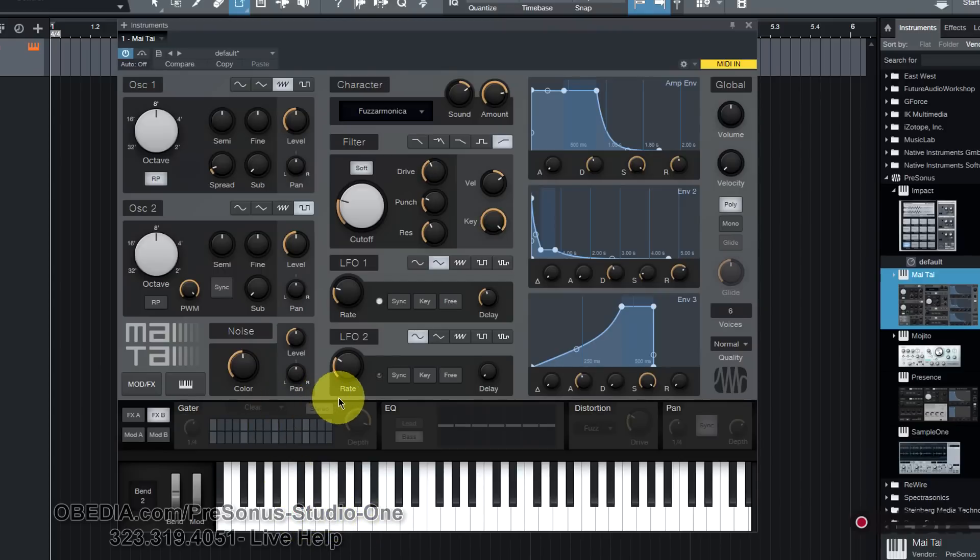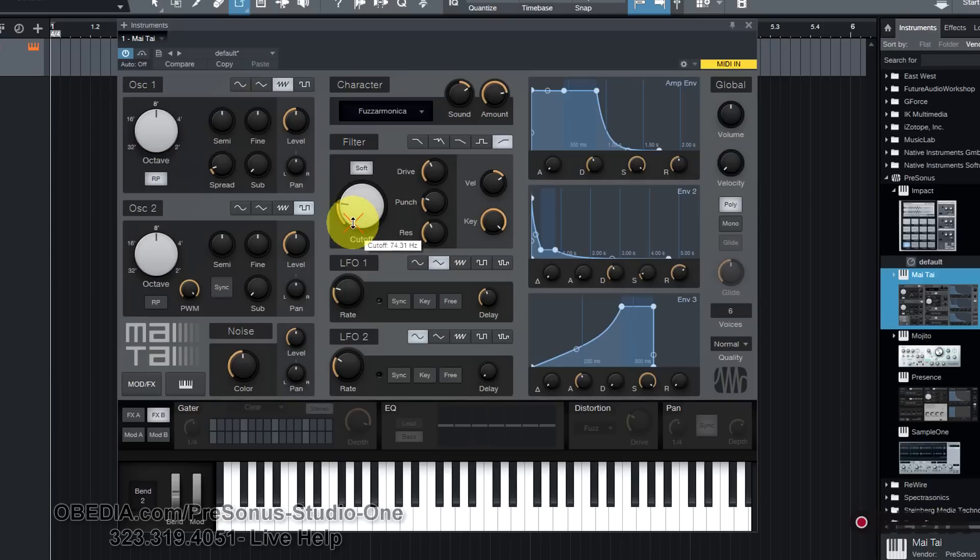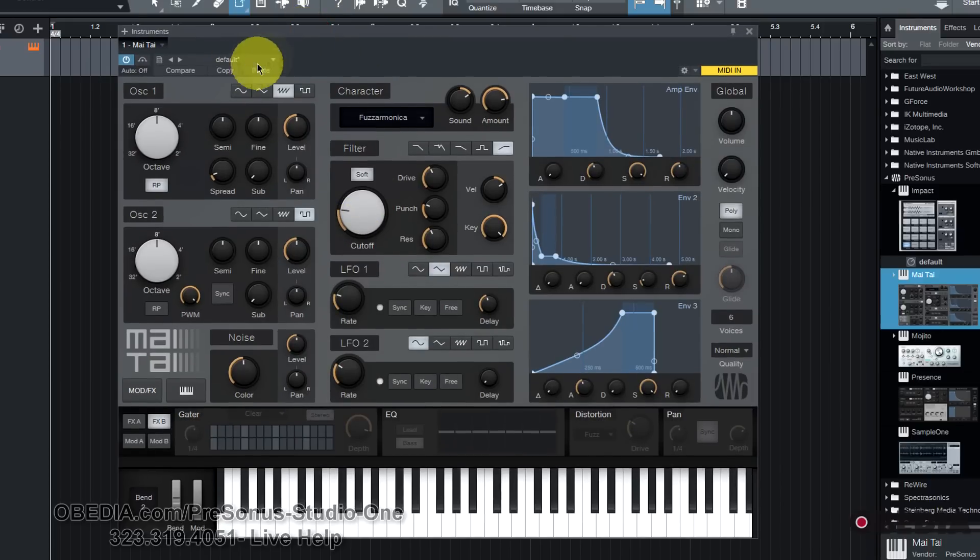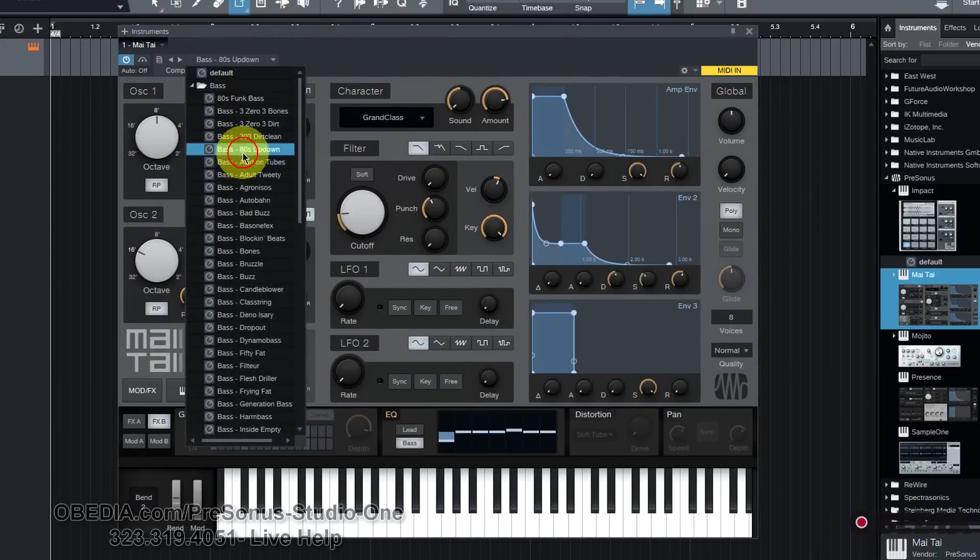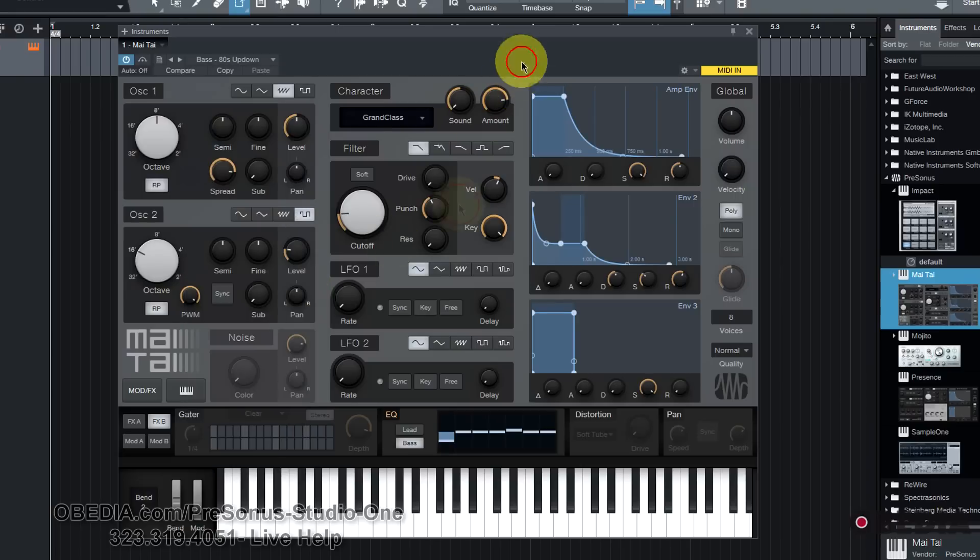Even that sounds pretty cool and I literally didn't even hear what I was making there. I was just playing around and showing you guys some of the controls on the Mai Tai. Now there's a ton of great presets that come with the Mai Tai and it especially shines in bass.